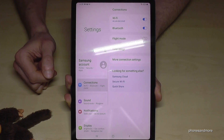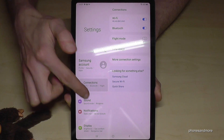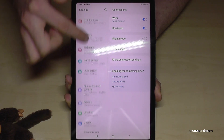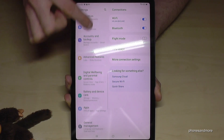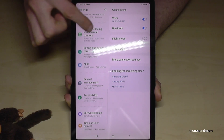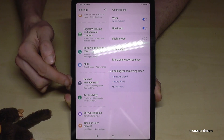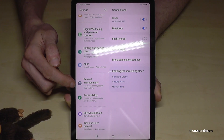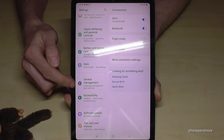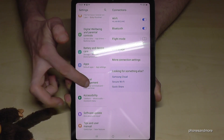Now we need to scroll down on the left side to the point General Management. In front of it there is an icon, a grey one with white things to adjust something. Tap on it.